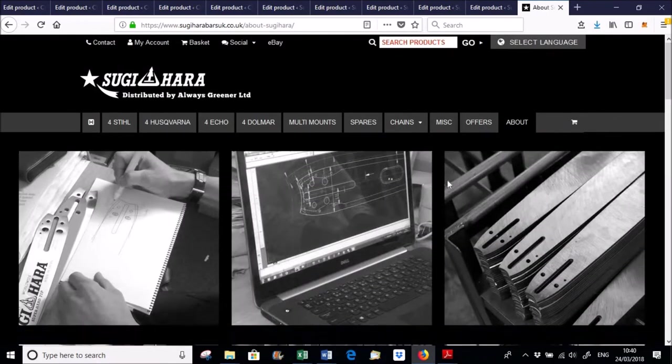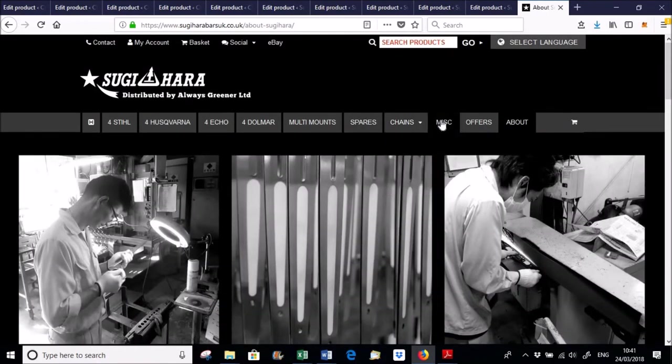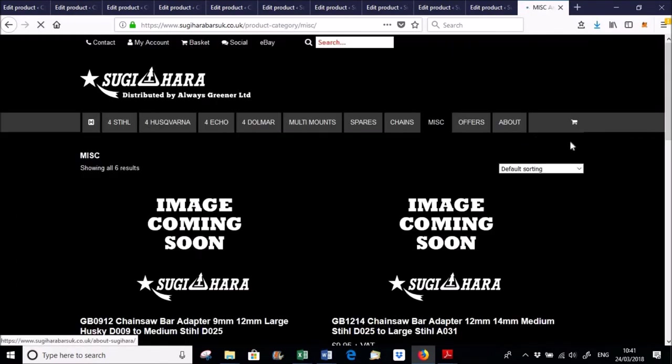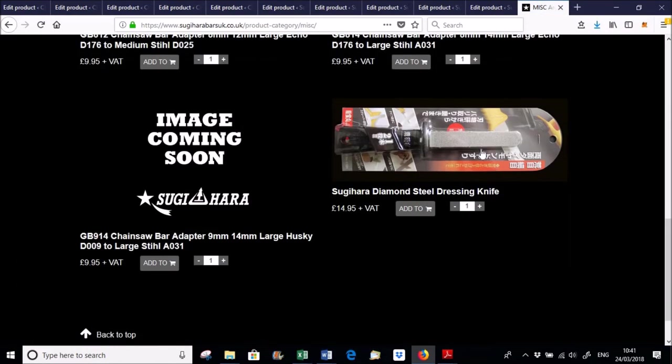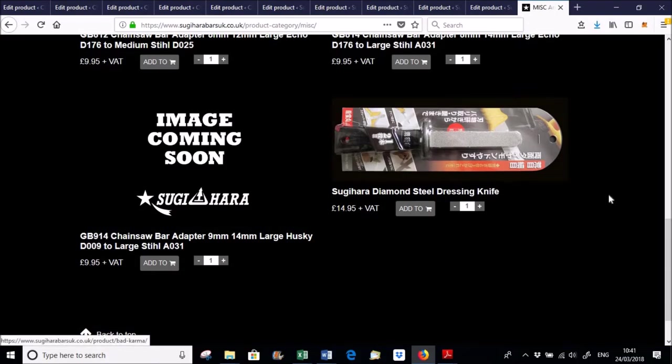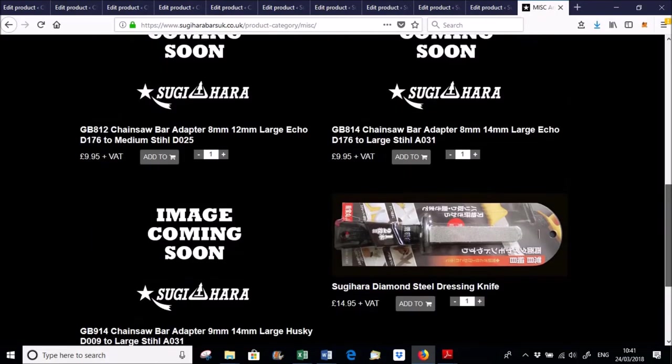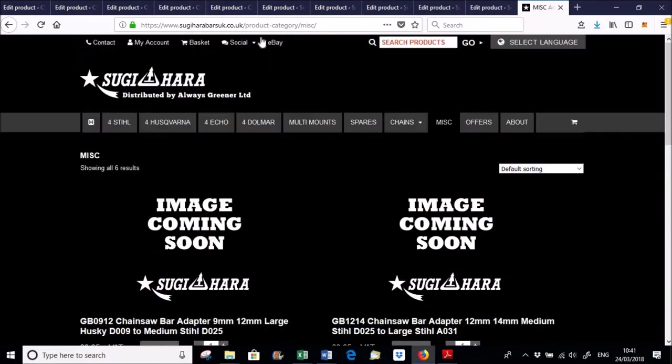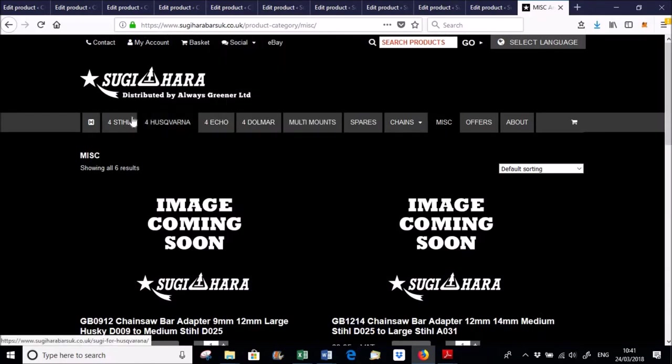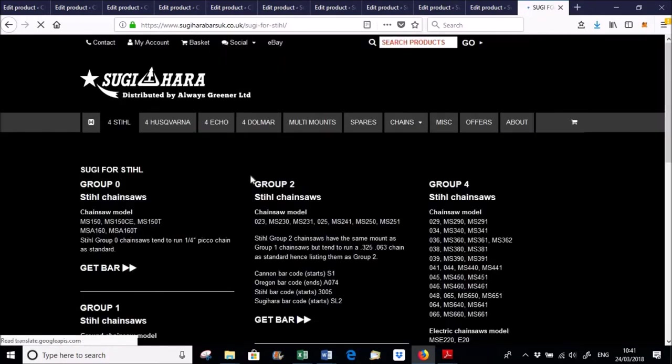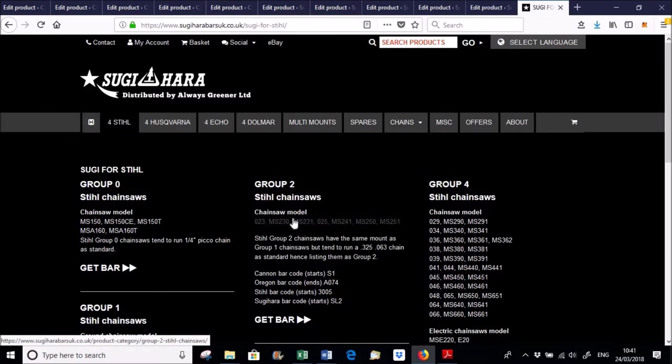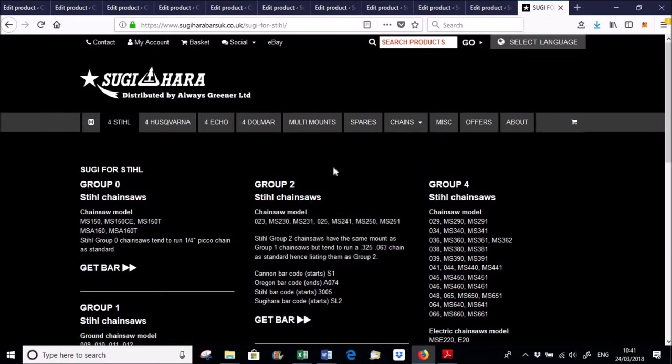And if you have a look at the miscellaneous area, we have got a dressing knife, a diamond dressing steel for dressing the rails. I still tend to use a flat disc myself on a battery grinder because it just works for me. But we have got a dressing knife there because a normal standard file just will not touch the rails on these bars.